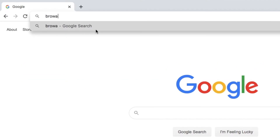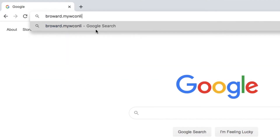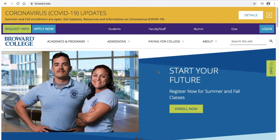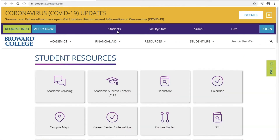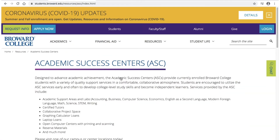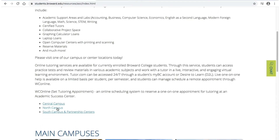You can type broward.mywconline.com into your web browser, or you can also visit the broward.edu homepage, click where it says Students, click on Academic Success Centers, and you can scroll down and find the North Campus link.